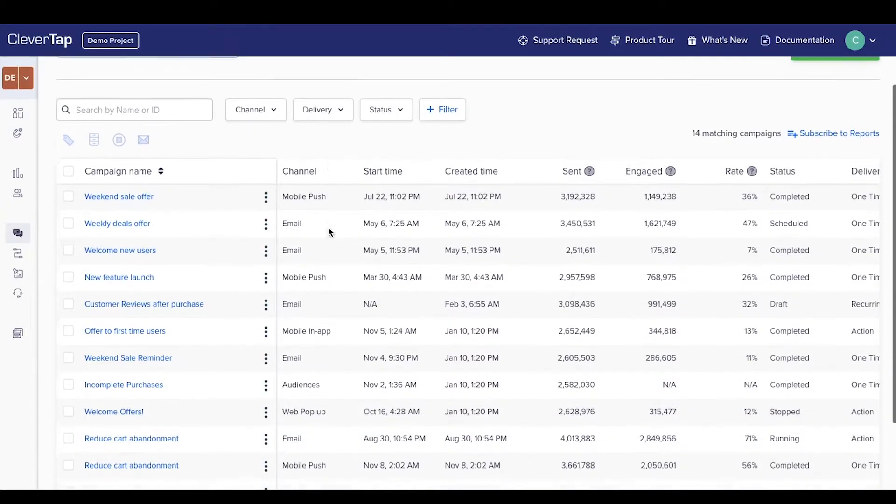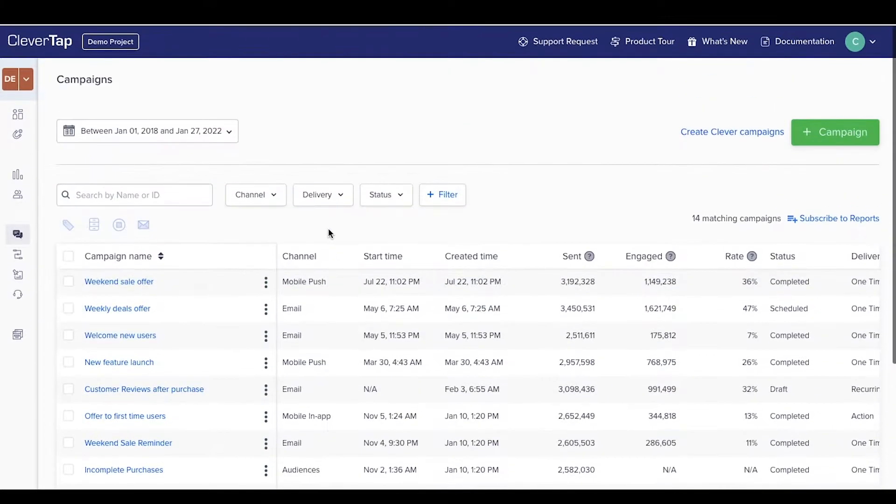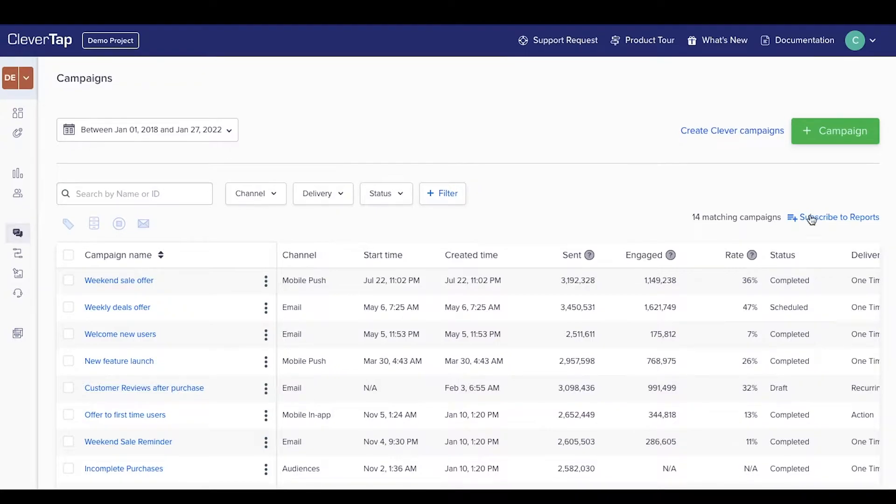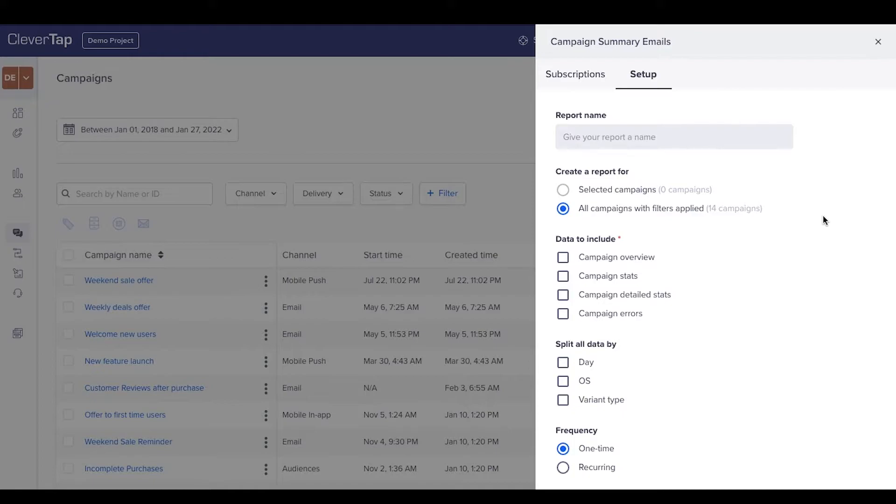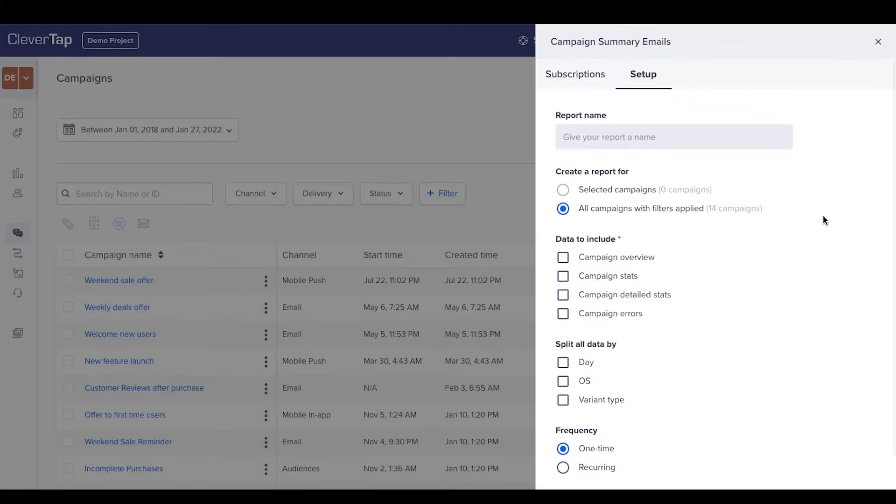View all the campaigns created in this project here. To get campaign analytics reports on your email, create report subscriptions by clicking here. Request campaign reports by selecting campaigns based on filters such as current status of the campaign and channel type.